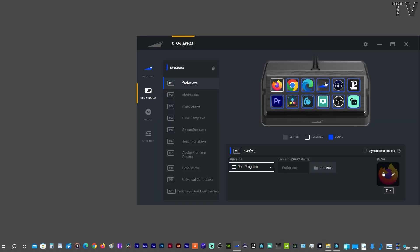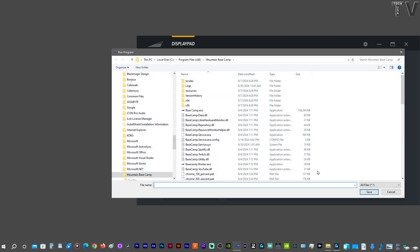If I go to this icon here, which is the Basecamp icon, as you can tell, I have Run Program and if I go to Browse, it's the Basecamp EXE icon.